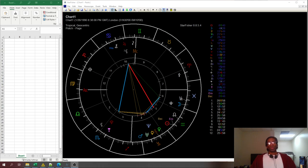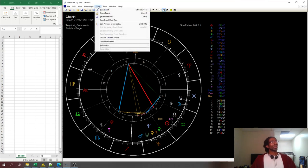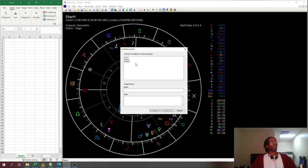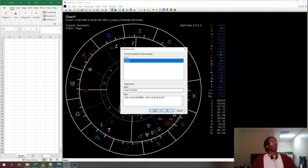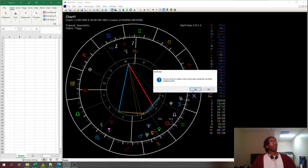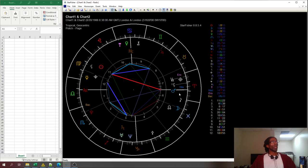To make a relative chart, let's say that you have the program Starfisher. I've got two charts, chart one and chart two. I come into the events and I go to combine events. For this one, I'm going to click chart one and click chart two. I click okay. And yes, I want to make a new chart. Booyah.